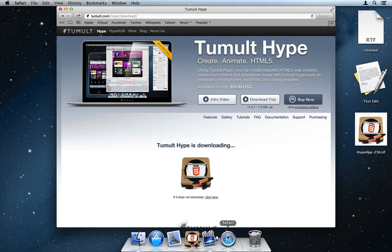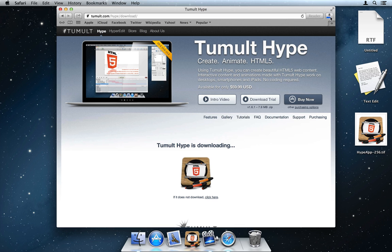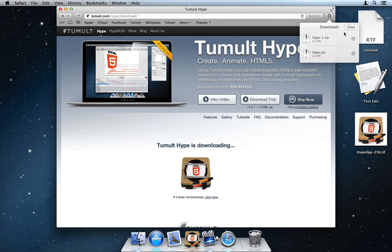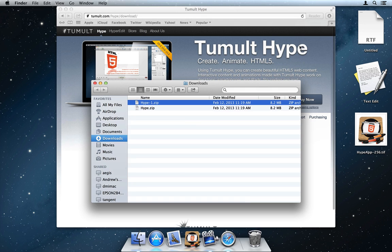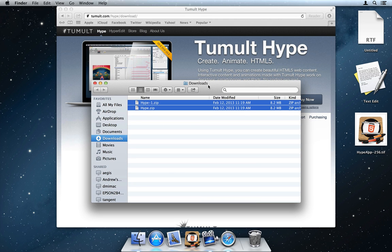Let's say I download multiple copies of Hype, which is a scenario likely if a new version has been released. When I unzip them, the archive utility will automatically put spaces in the name.